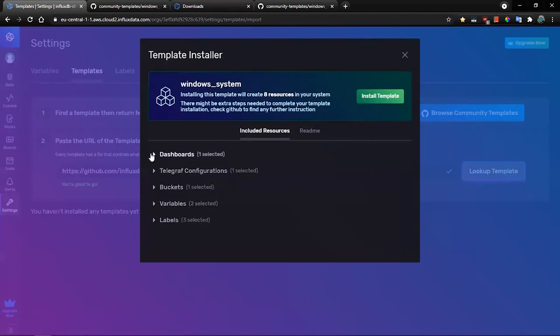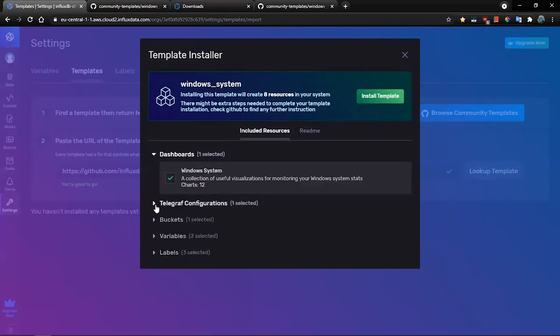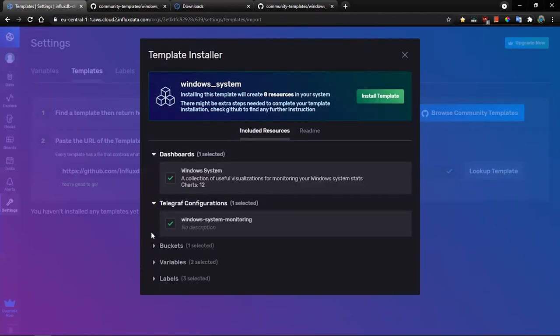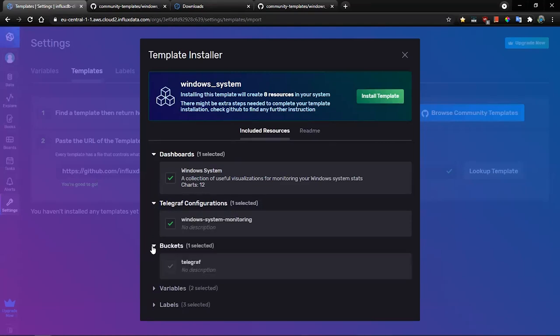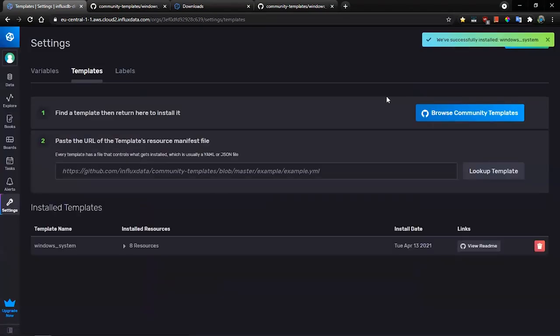This is the list of all resources that will be created in InfluxDB, including the dashboard. So let's click install template and we can move to the dashboard.